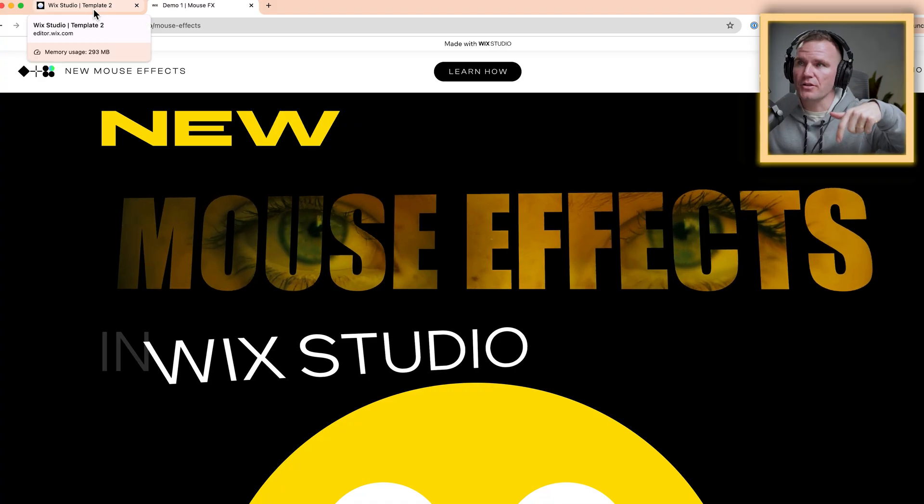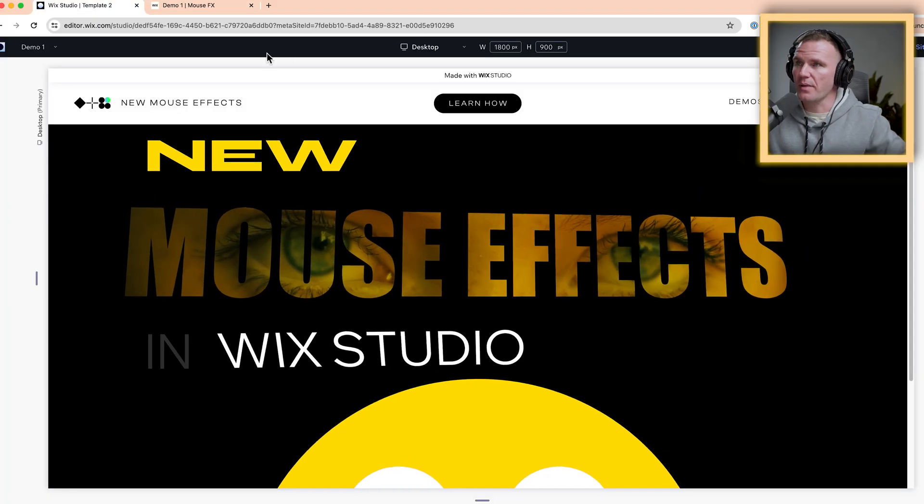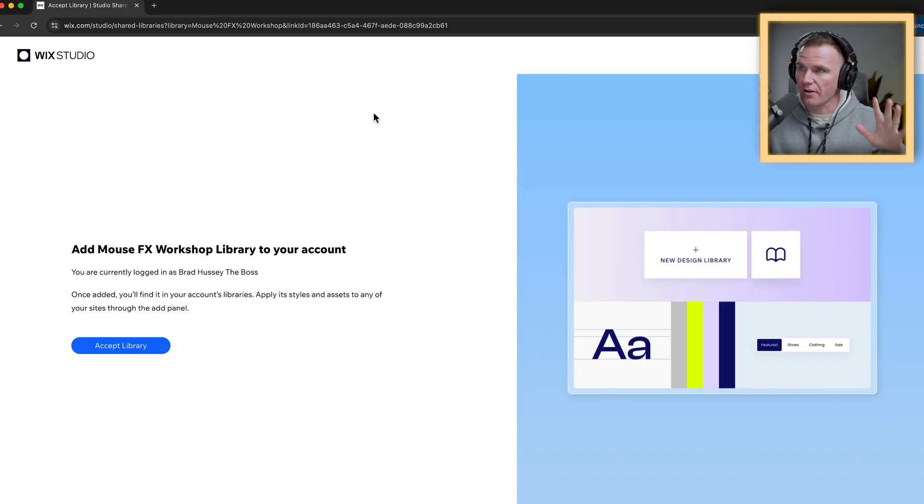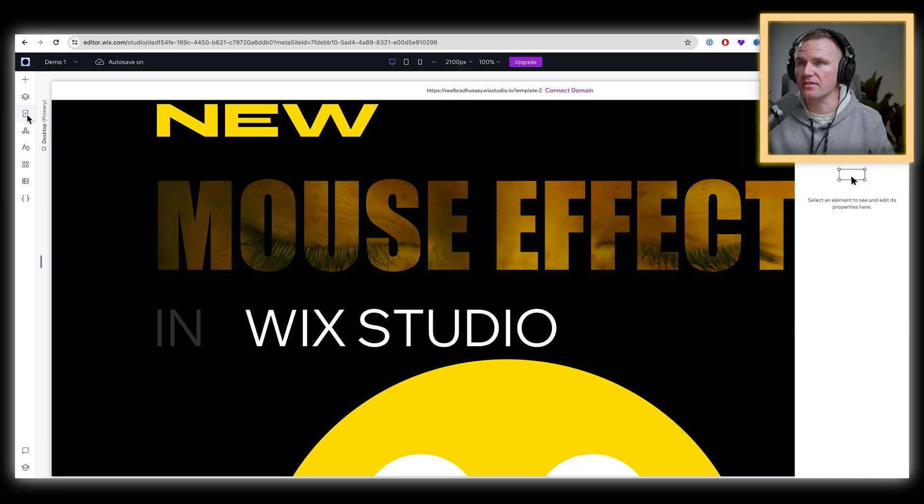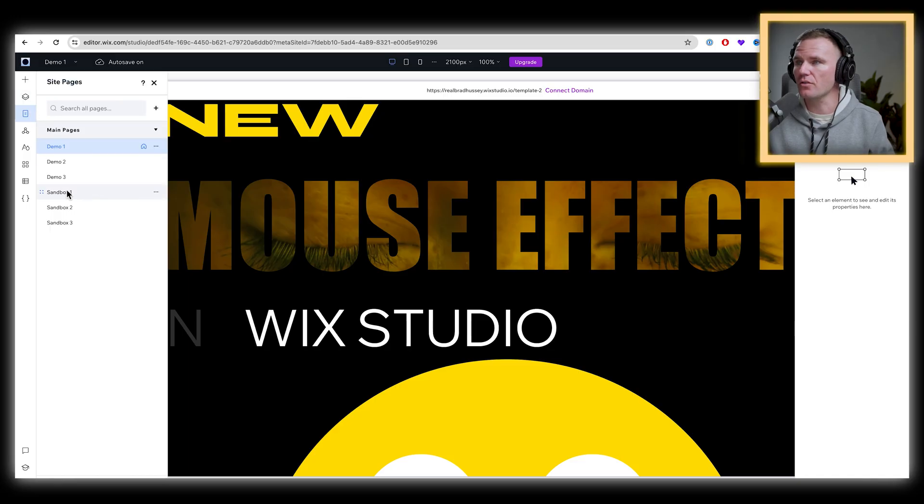The link in the description is going to take you to this page right here. And it's going to say, add the mouse effects workshop library to your account. Once you have your Wix Studio account, accept that library. So click the link and accept the library. You got to start up a fresh site. You can just click new site when you go to your Wix Studio account. And I just have a site here.